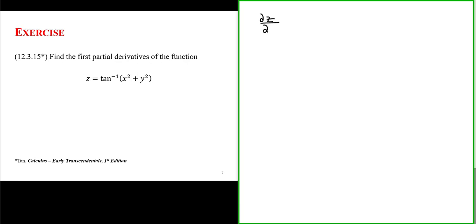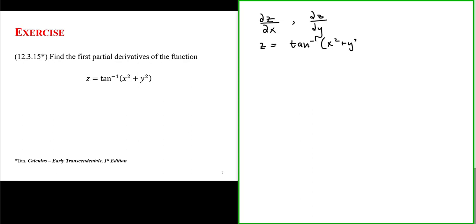Find the first partial derivatives of the function z equals the arctangent of x squared plus y squared. We want to find the two partial derivatives of z: the partial derivative of z with respect to x and the partial derivative of z with respect to y, where z is defined as the arctangent of x squared plus y squared.